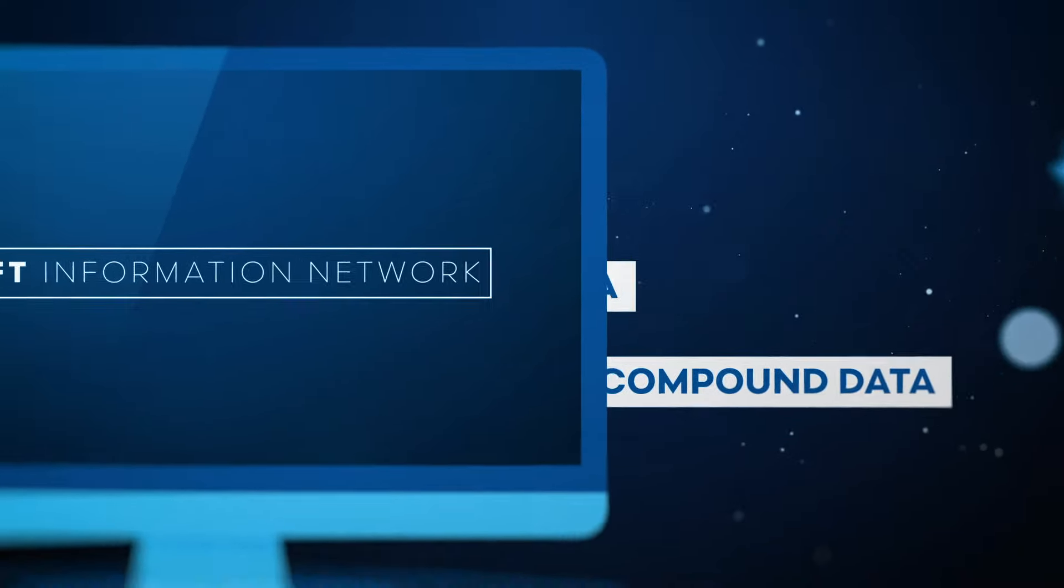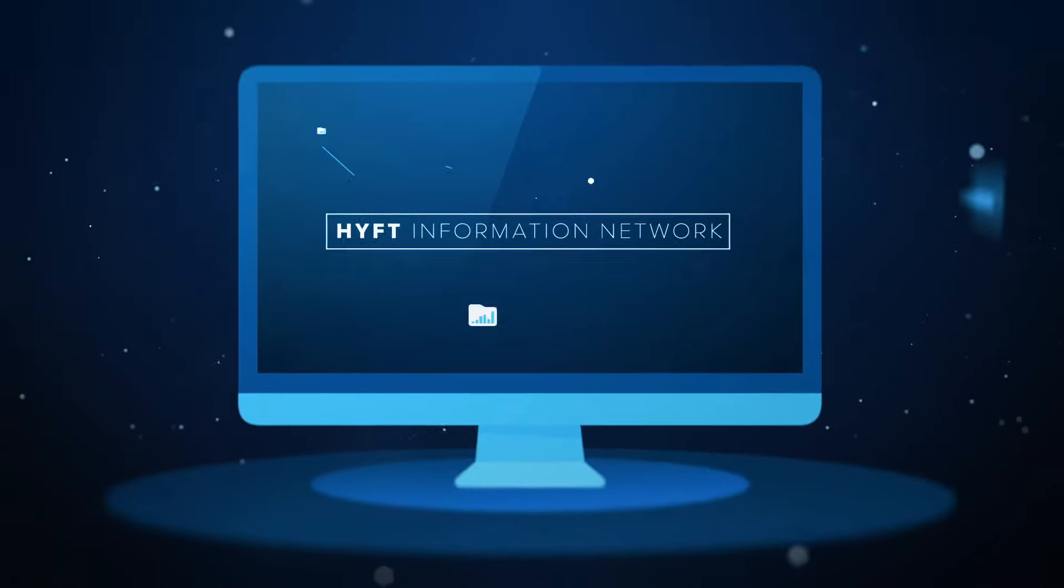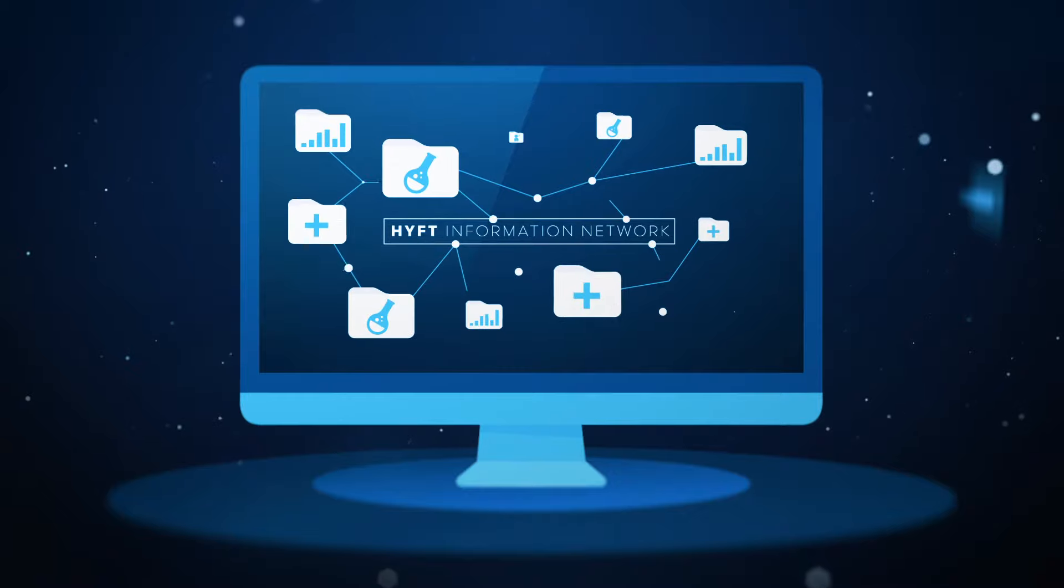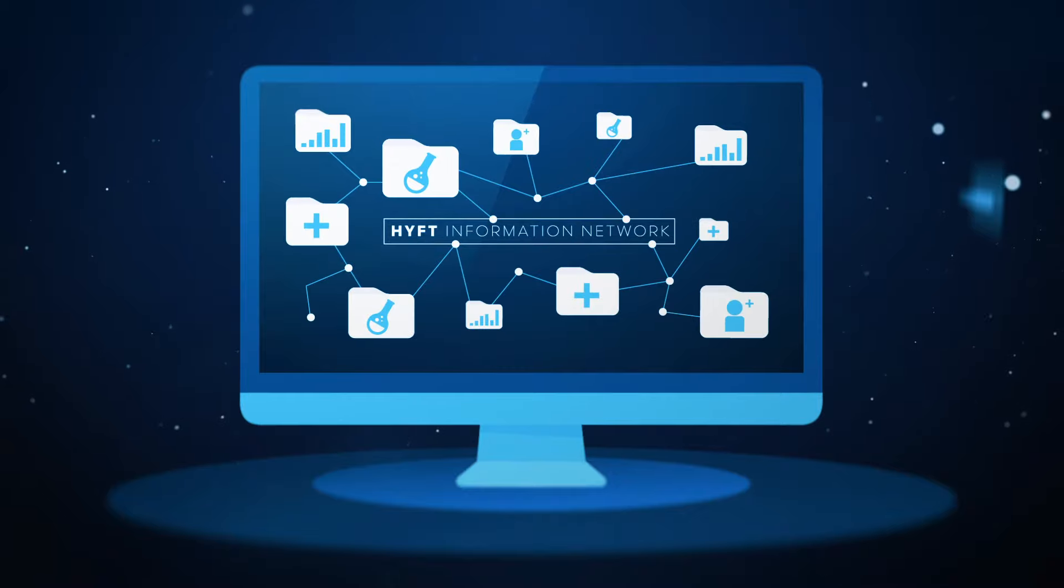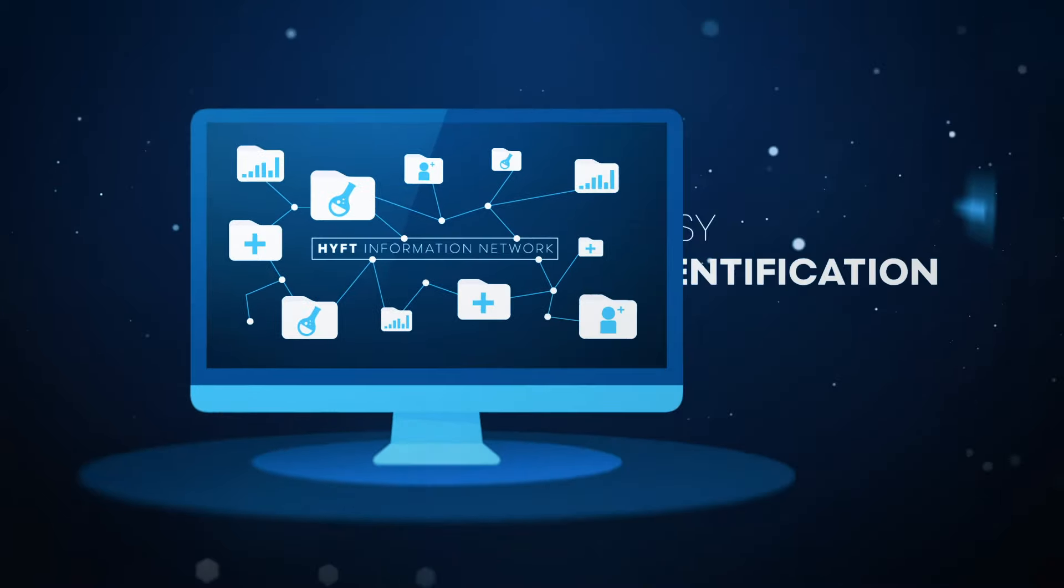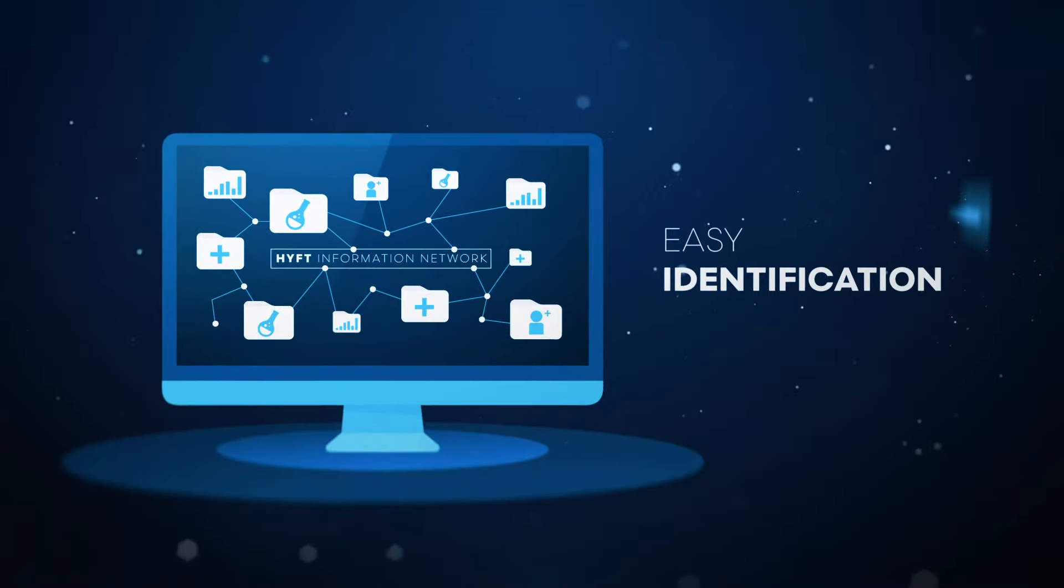This way, information is integrated in one big data knowledge network, enabling easy identification of cross-domain relationships.